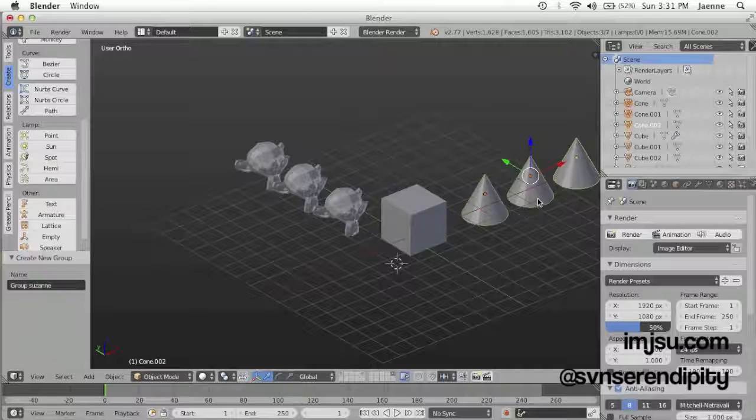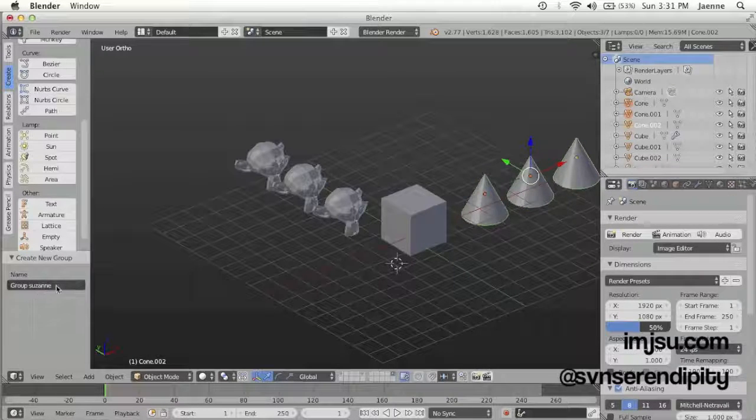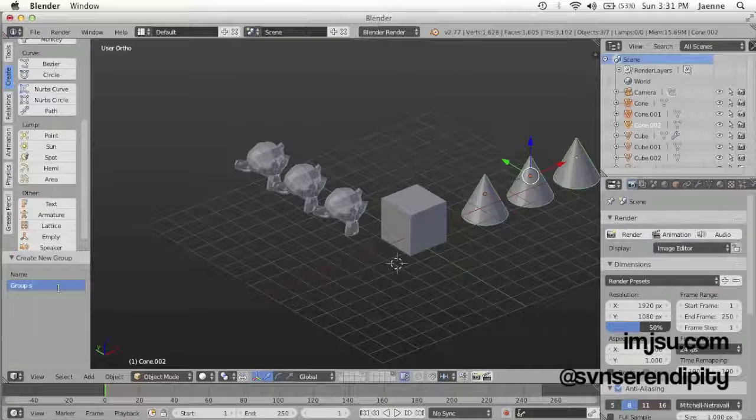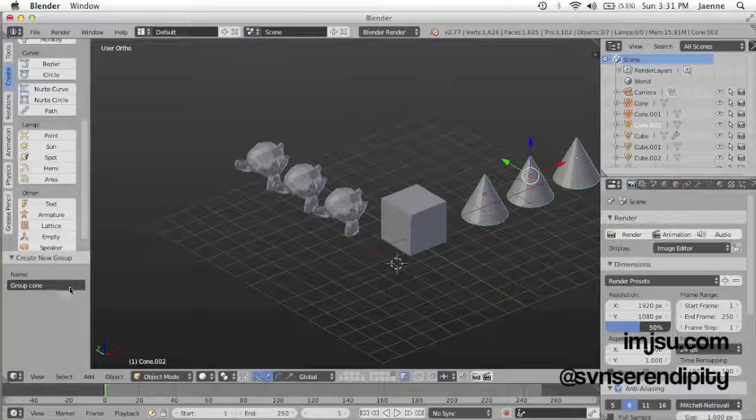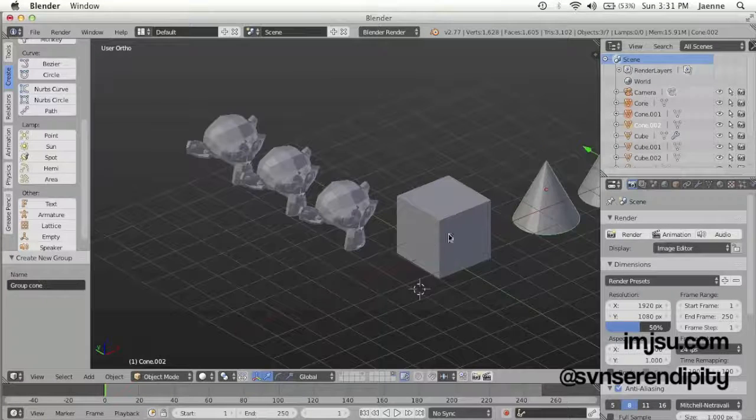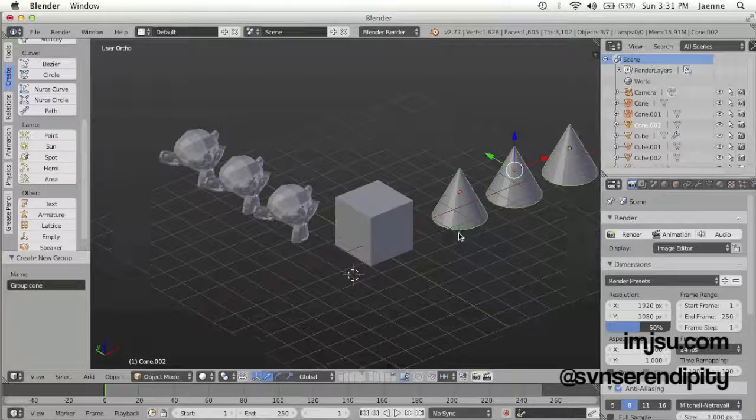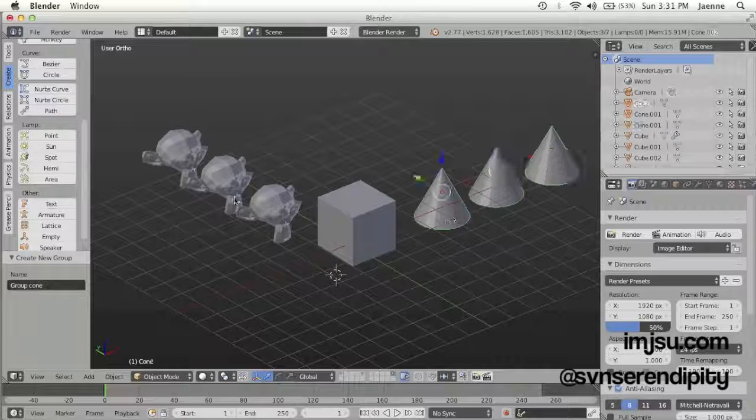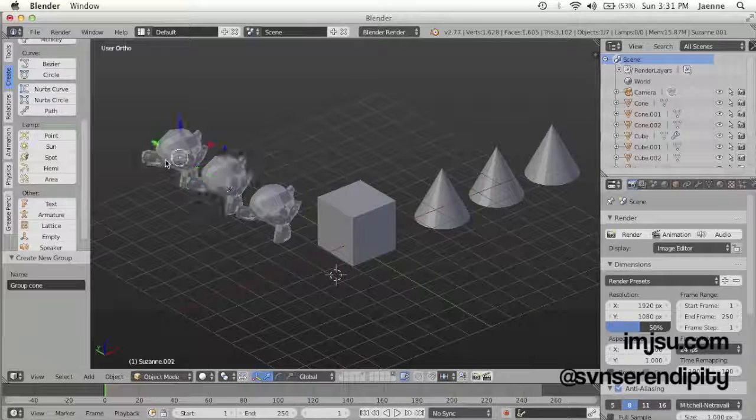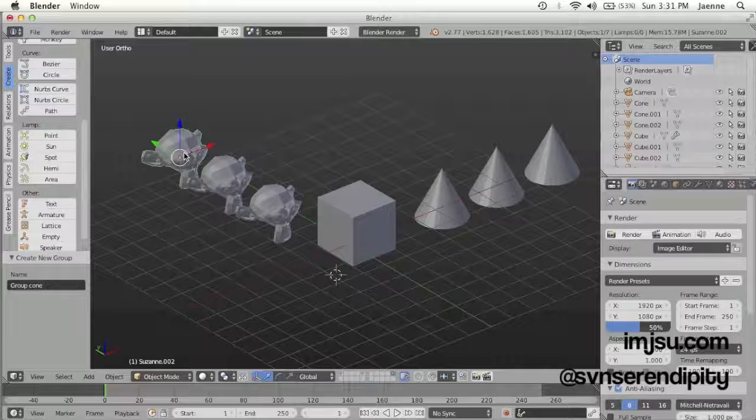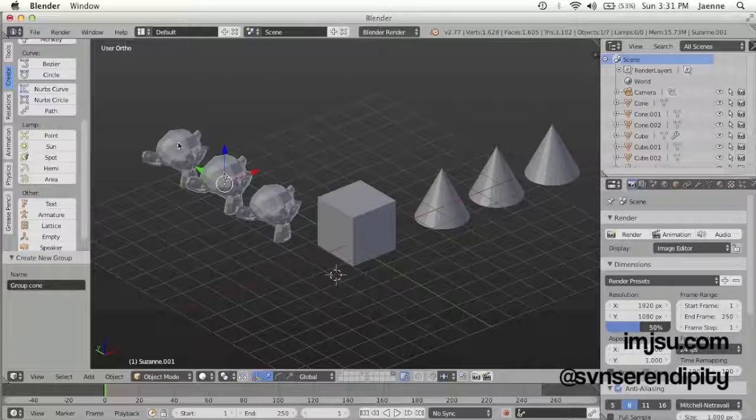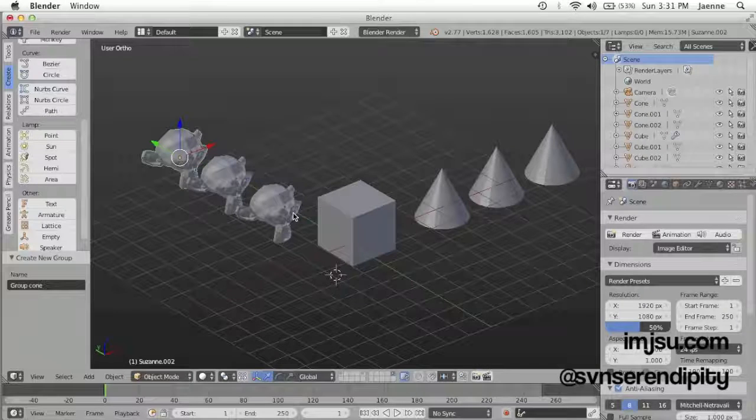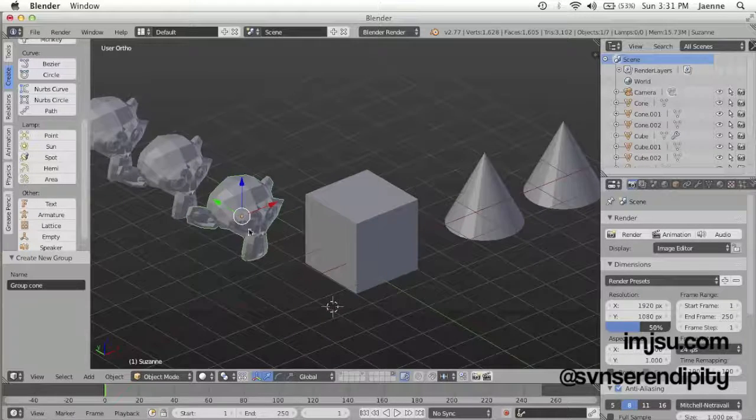Now let's try if we only select one object. See, if we select one object, the rest of the objects that are included in the same group won't be selected.